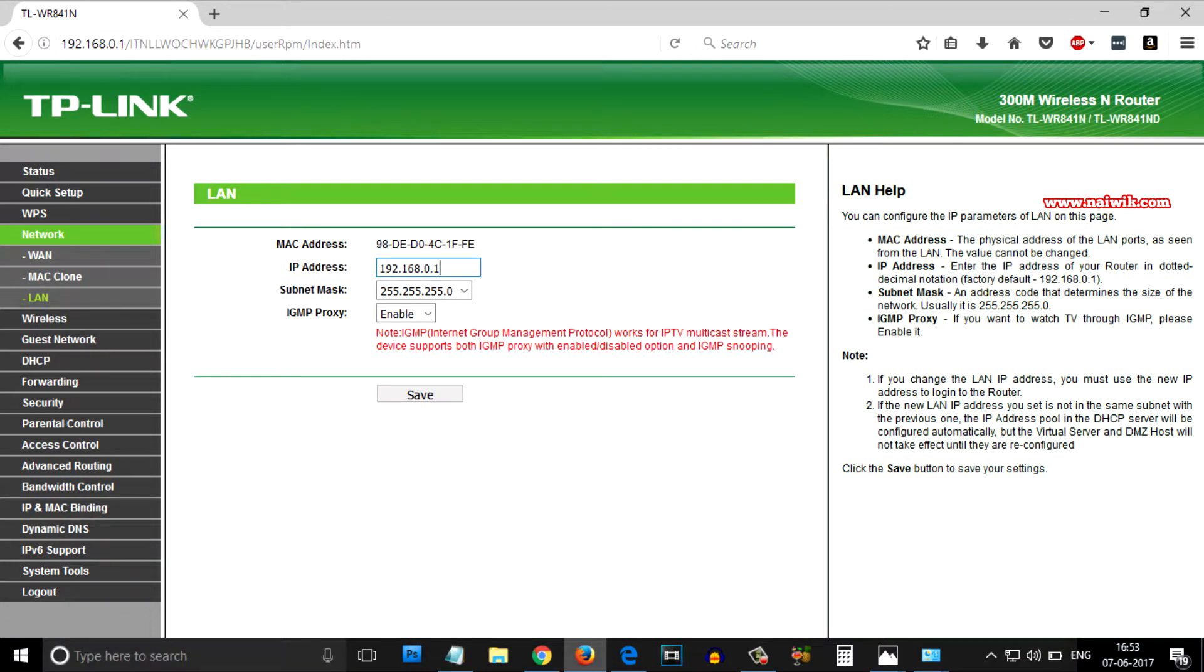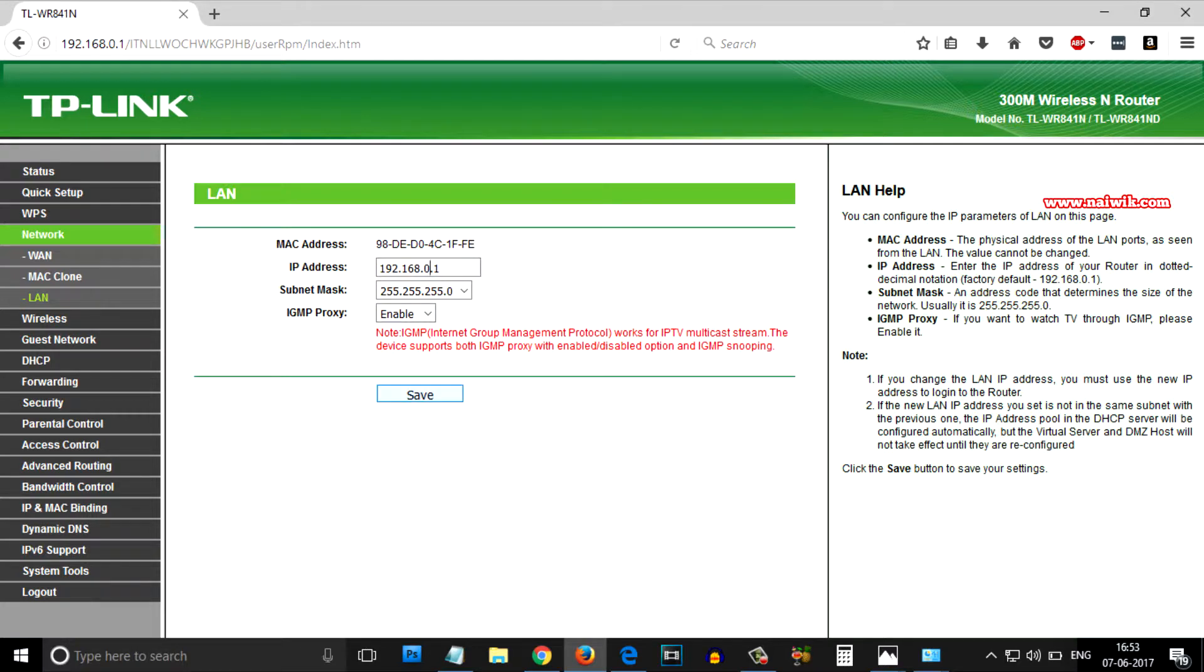You can see that currently my IP address is 192.168.0.1. To change this IP address from 192.168.0.1 to 192.168.1.1, after changing the IP address, don't change anything. Just click on save.